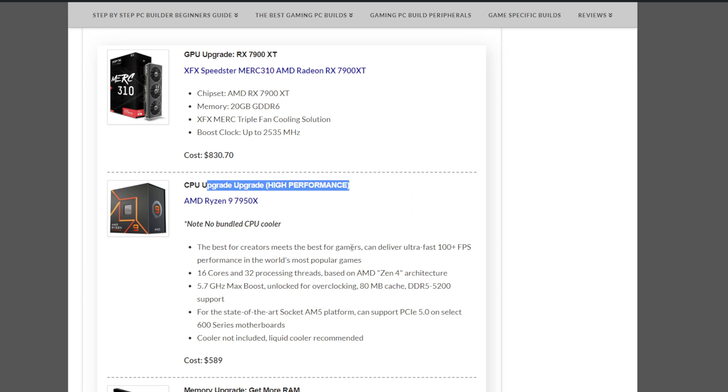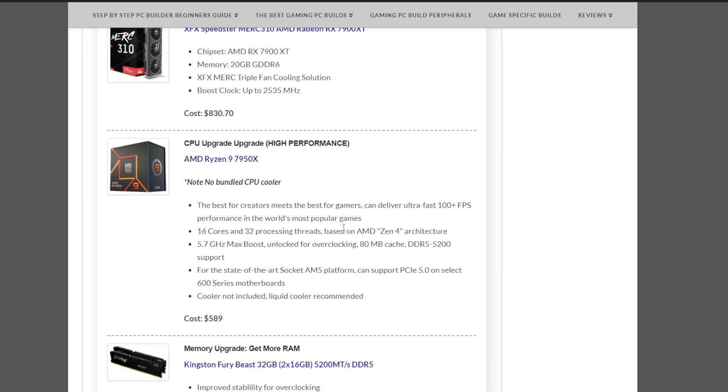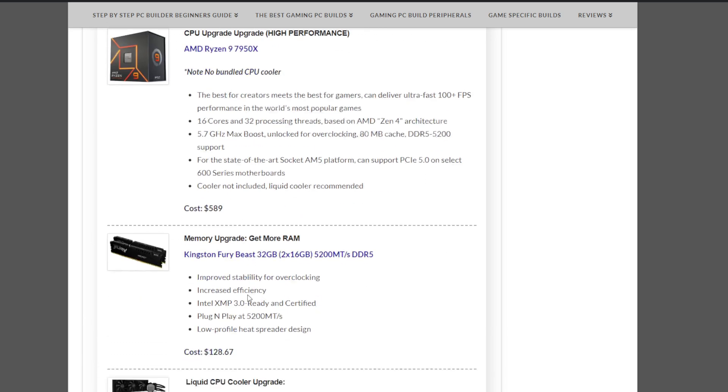On the line of CPU upgrades, you could really go all out and go with an AMD Ryzen 9 7950X at $589. A little more expensive, but again, great CPU if you can afford it.